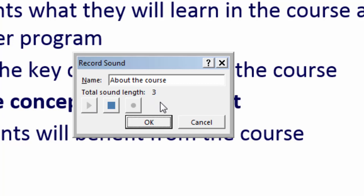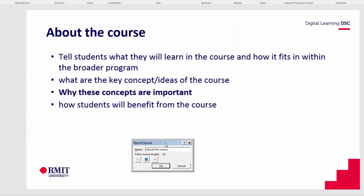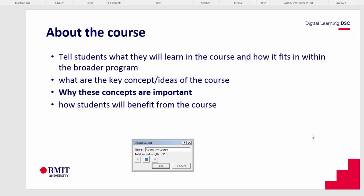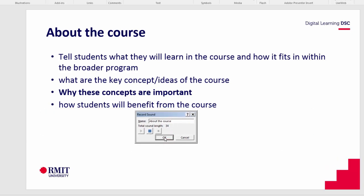I'll hit the Record button. This little counter will tell you that it has started recording. Now you can go ahead and narrate the slide. I'm just going to do a shadow voice for this slide: 'Tell students what they will learn in the course and how it fits within the broader program. What are the key concepts and ideas? Why these concepts are important? How students will benefit from the course?' Now that I've done the shadow recording I'll click OK.